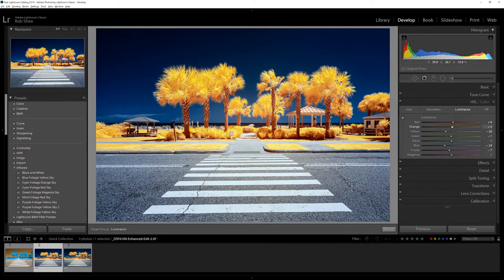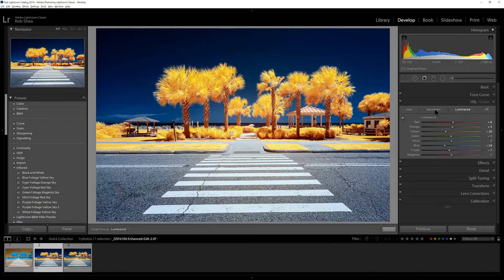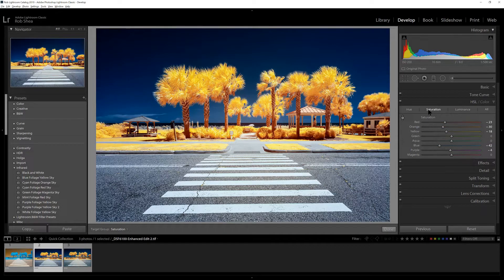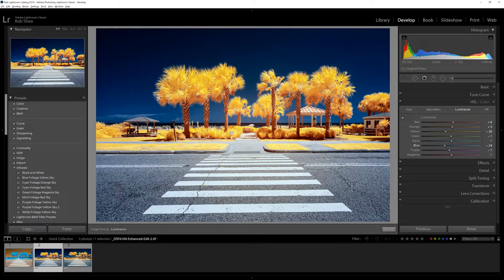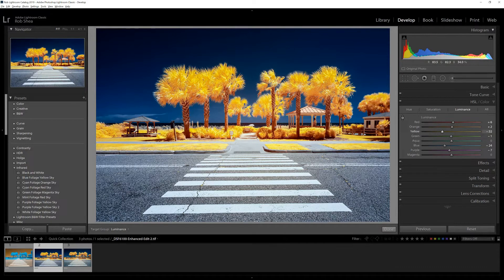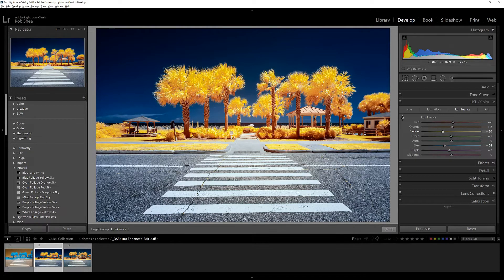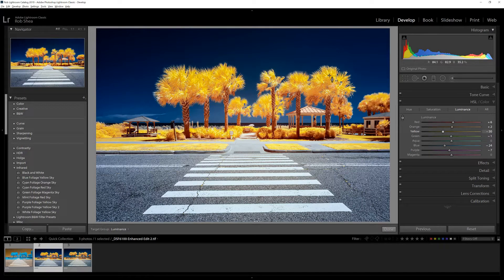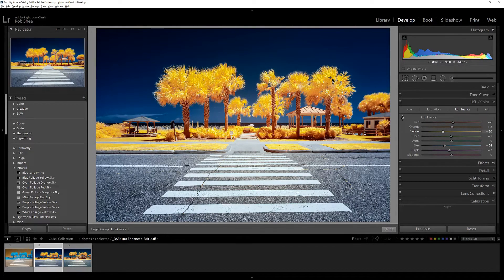Now looking at the yellows, I think I'm still going to bring a little bit of the yellows down in luminance, a little bit darker. I think we're pretty close here.